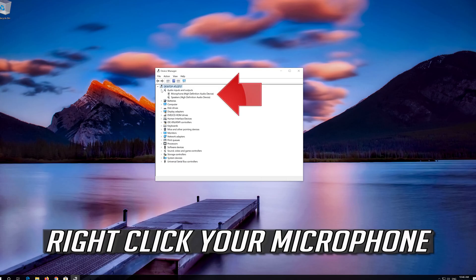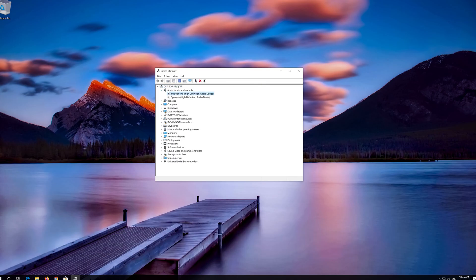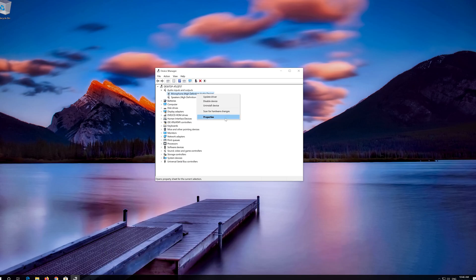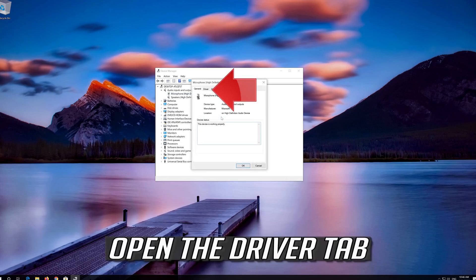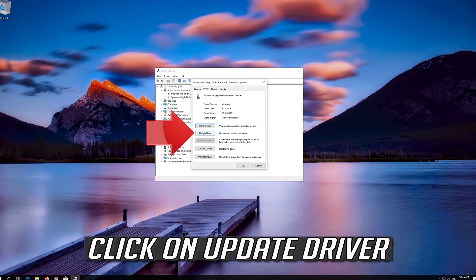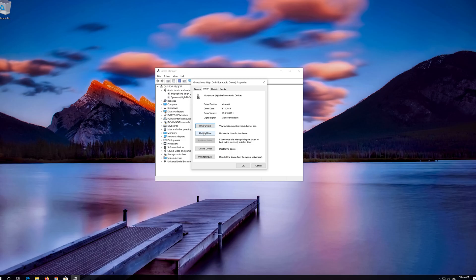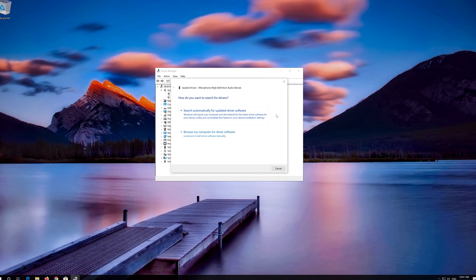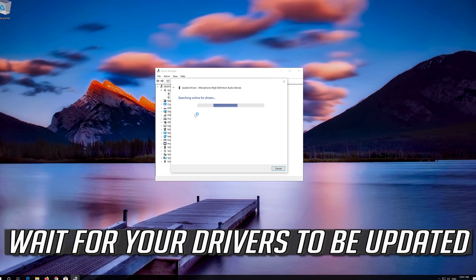Right-click your Microphone. Click on Properties. Open the Driver Tab. Click on Update Driver. Click on Search automatically for updated driver software. Wait for your drivers to be updated.